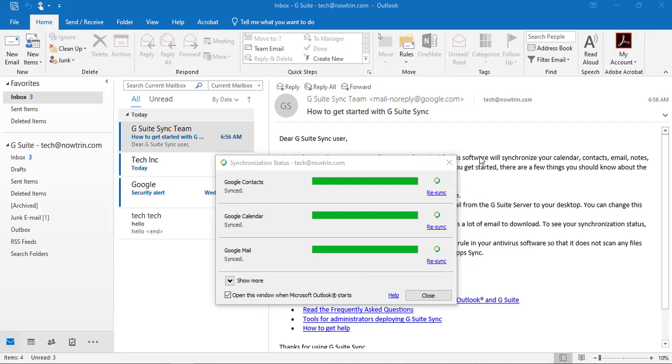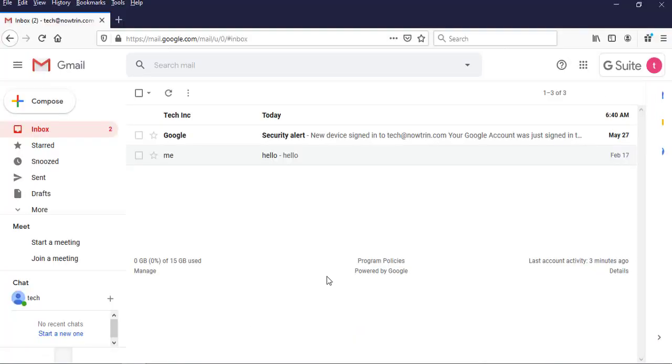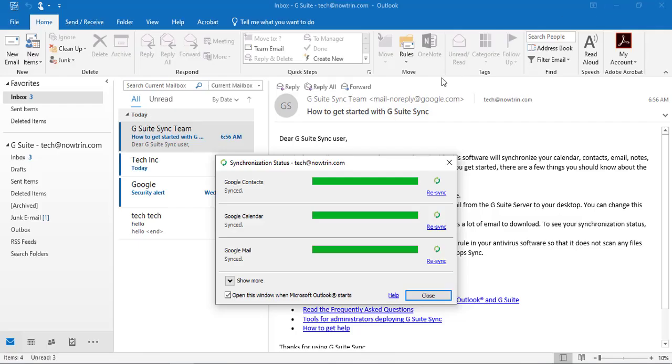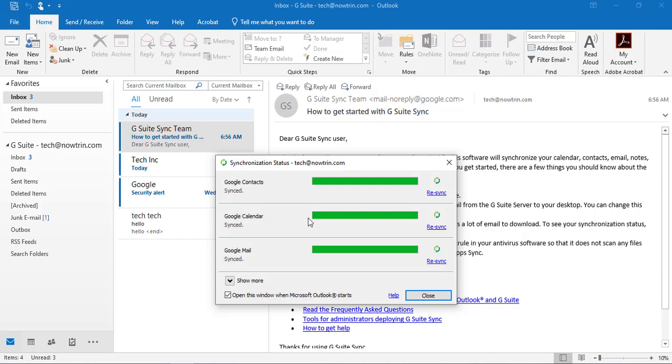Instead of using the Google platform here, you can also use the Microsoft Outlook platform. And this is 2019 version. But you can use other versions.